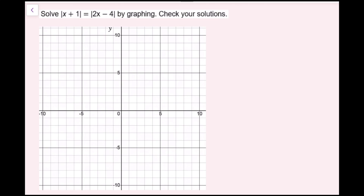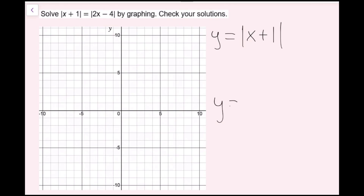Now solve the equation: the absolute value of x plus 1 equals the absolute value of 2x minus 4 by graphing, and check solutions. My preferred method is to just graph the two absolute value functions on one graph. So I rewrite the equation as y equals the absolute value of x plus 1, and y equals the absolute value of 2x minus 4.